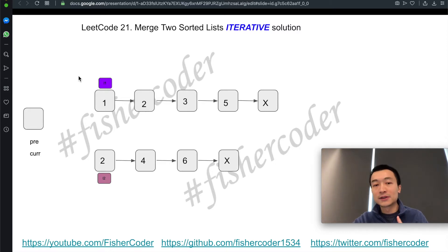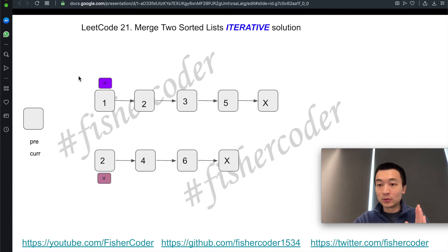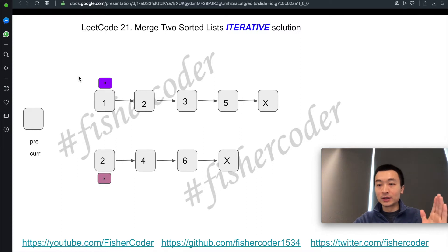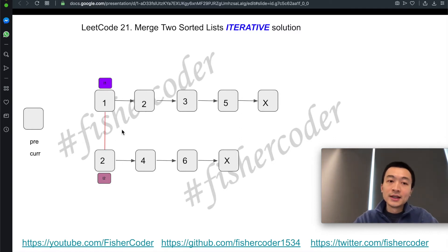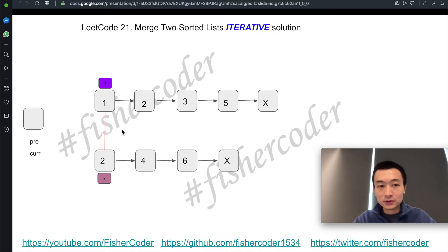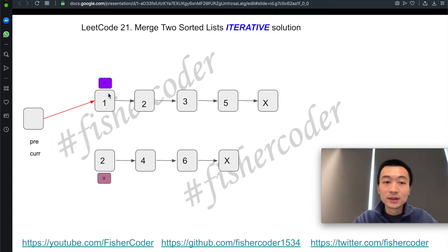In both the iterative and recursive solutions, we'll always compare L1 and L2 to see which one is smaller. We always want to splice the smaller one with the current node — to have the current node's next pointer point at it. So we'll compare L1 and L2 first. In this case, L1 is 1, L2 is 2, so L1 is smaller than L2. We'll use the node pointed to by L1 to be current.next.